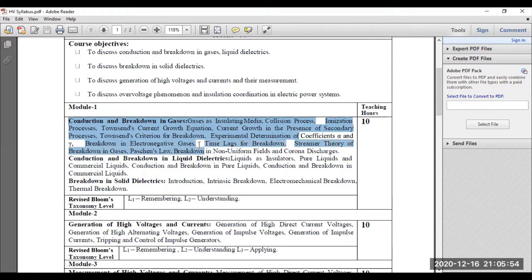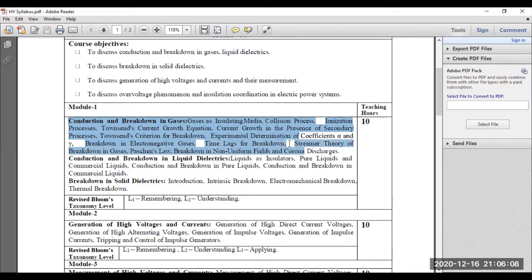Later on, you will be learning about what is meant by electronegative gases, and the attachment and detachment process — direct attachment and dissociative attachment. You will also be learning about the concept of time lags of breakdown, formative time lag, and then streamer theory — how do you explain the breakdown with the help of streamer theory?